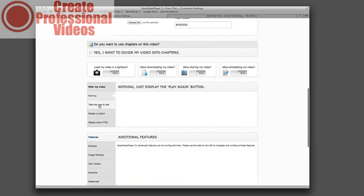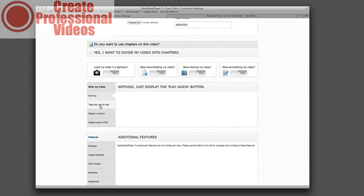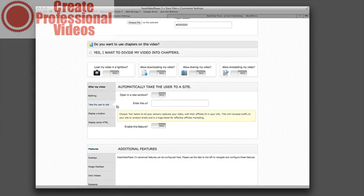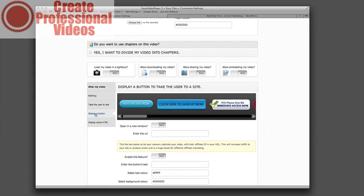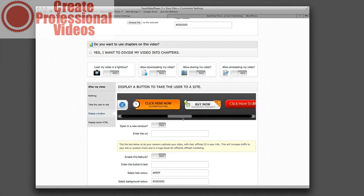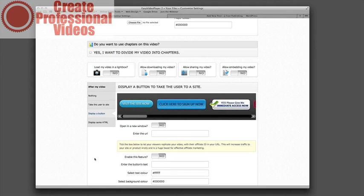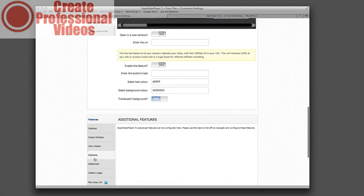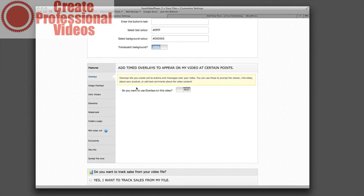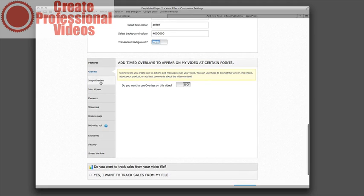You can also have it do things after your video. For example if it's a sales video or a webinar video you can actually have them take the user to a website, so you can have them take them to a buy page or whatever. You can also display a button on the bottom or on the video. You can have it buy now and then the URL takes them to your sales page.